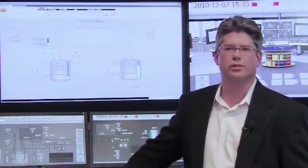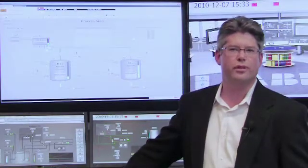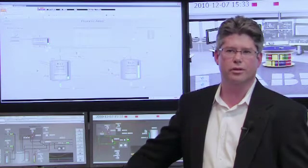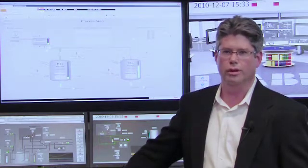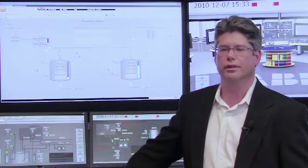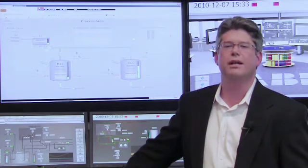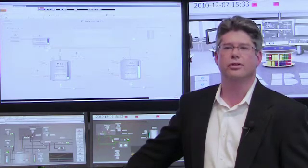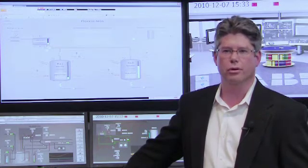Integrated alarm shelving is just one of the many new features in System 800XA's 5.1 that improves operator effectiveness. ABB System 800XA, the power of integration.